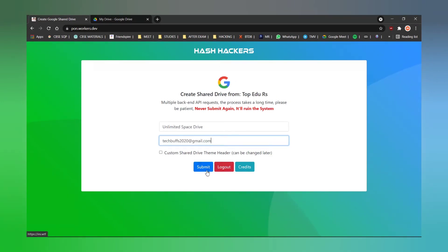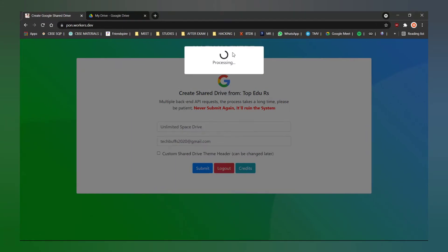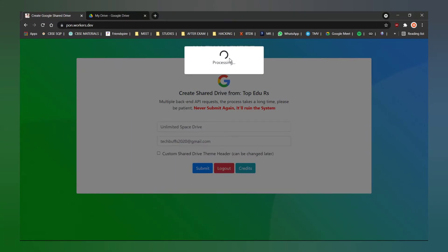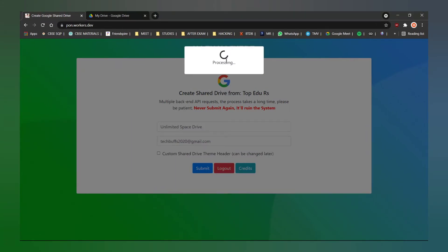Once you enter your details, hit on submit. It would take some time. Meanwhile, hit on the like button. Then you would get a pop-up saying success. Hit on OK.